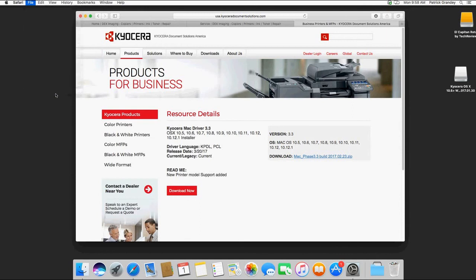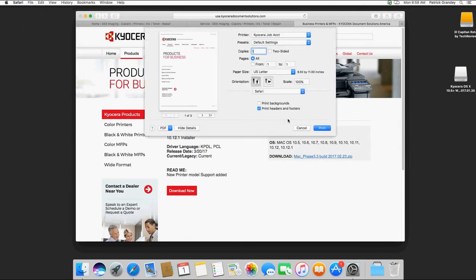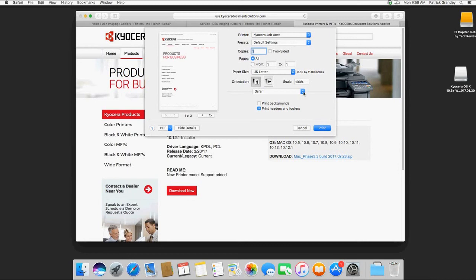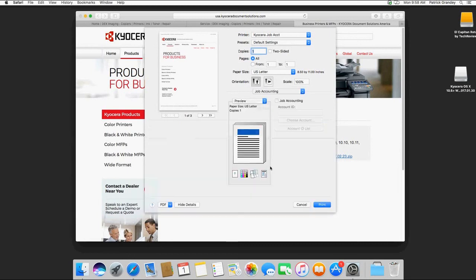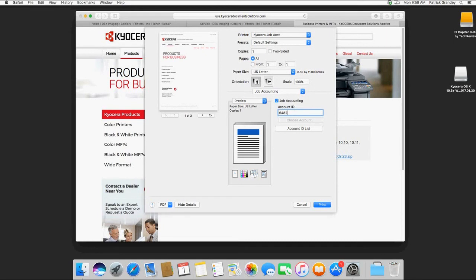We're going to go File, Print, and on Mac you cannot set defaults so what you have to do is set presets. We're going to hit the down area here and go down to Job Accounting. We're going to put the check marks in the Job Accounting box and type in the Job Accounting code you want to use.